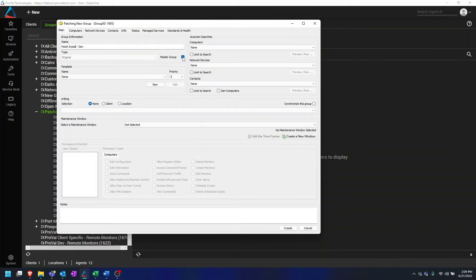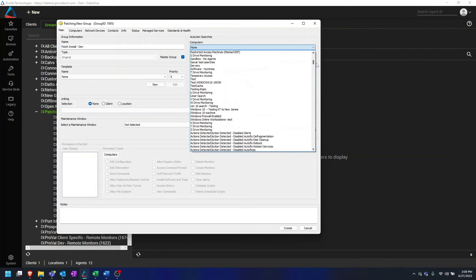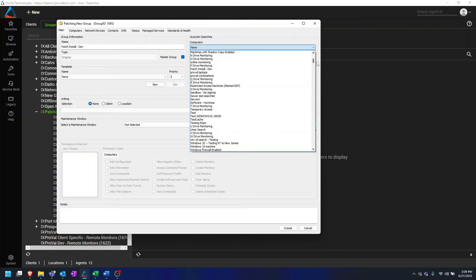You'll want to make sure that you select Grade Master in the Master Group checkbox. There are three options: Non-Master, Master, and Grade Master. For this group, we are going to want to select Grade Master. For our Autojoin Search, this is going to be the search we just created, which is called Patch Install Dev.